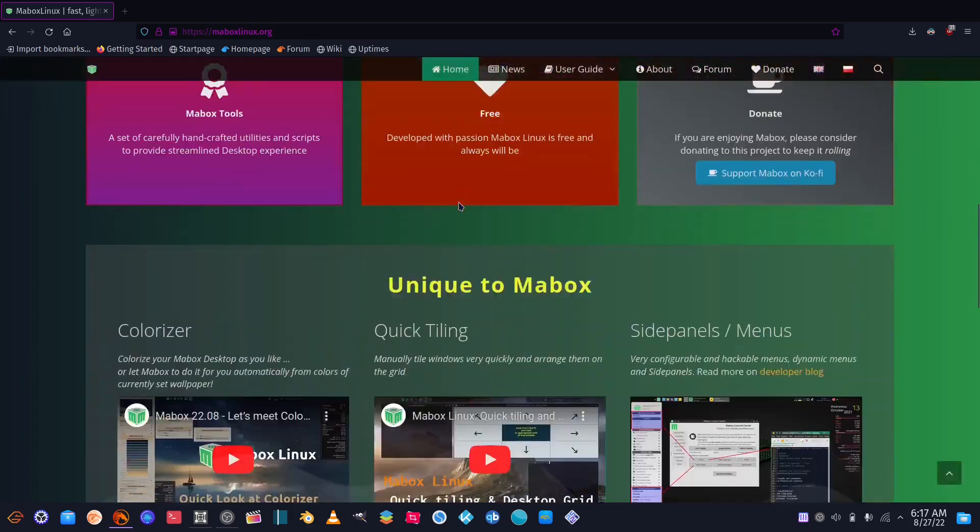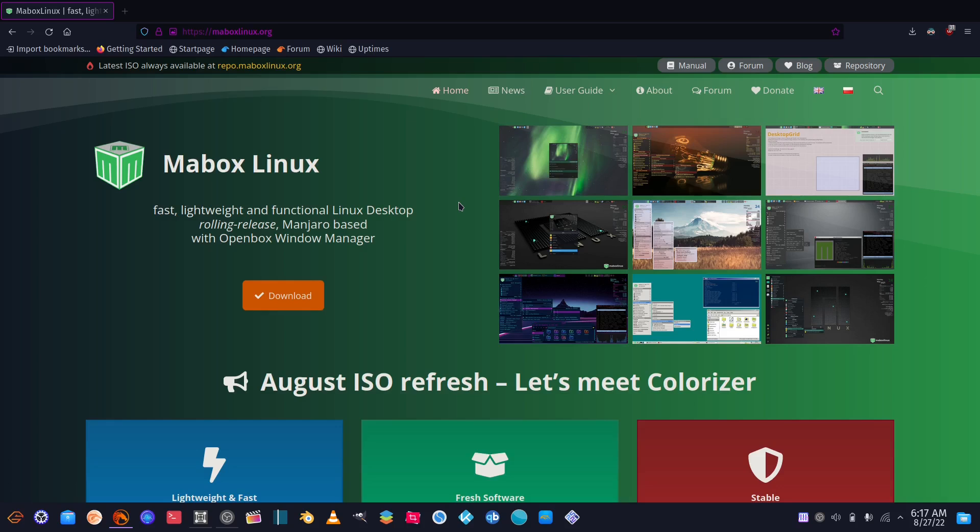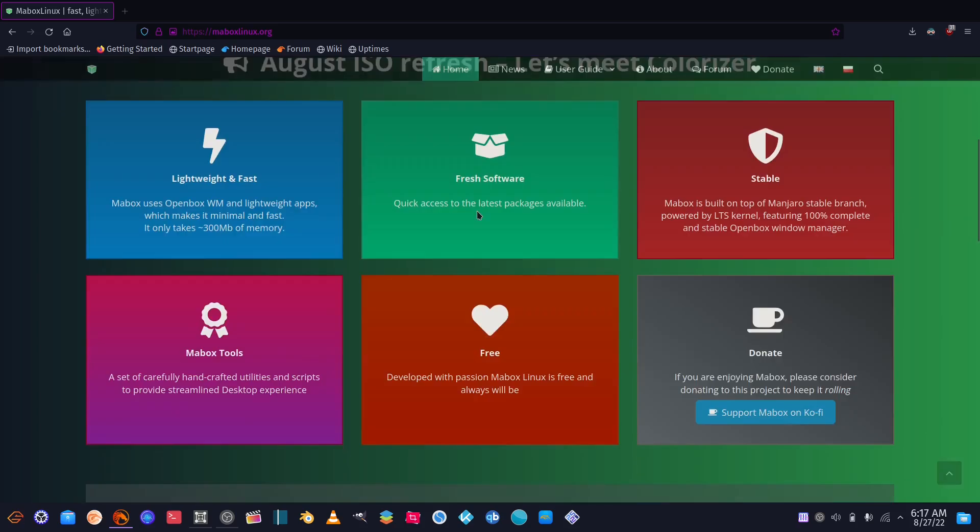One of the reasons I like Mabox is because it is based on Manjaro, but for some reason it doesn't have all the issues that Manjaro has. I don't know if it's because it's not being used in a KDE or a GNOME environment, or that the developers have actually taken the time to fix the bugs and take a lot of the issues out and then put Openbox on top of it.